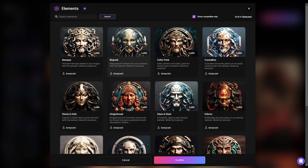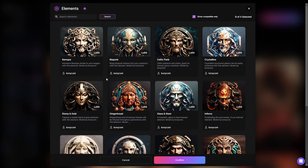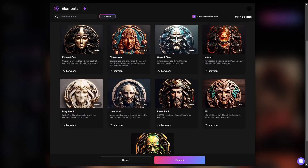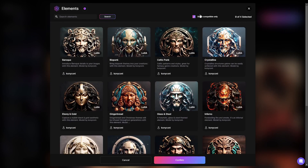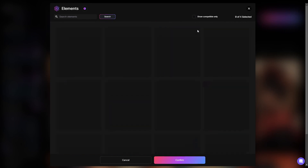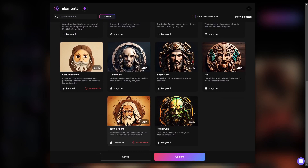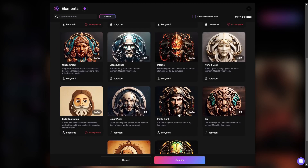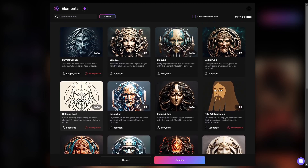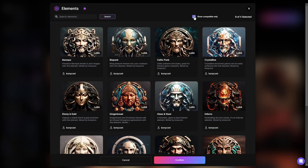If I click on Elements, we can see I have 'show compatible' on, so this is only the elements that are compatible with the current model I'm using. If I uncheck that box, it will show all the elements. These are basically different styles that you can apply to pretty much any generation you're doing. I'm going to go ahead and click 'show compatible' again.